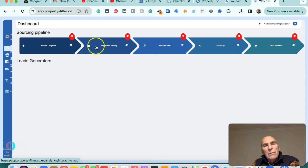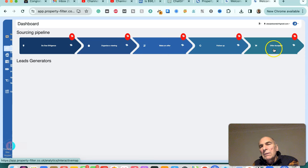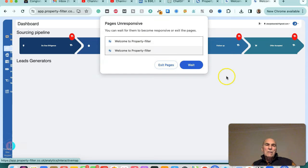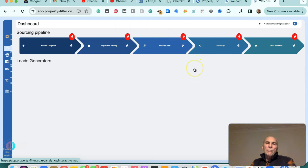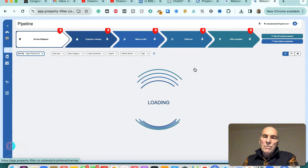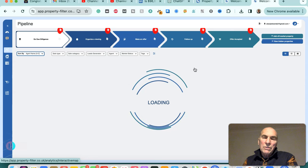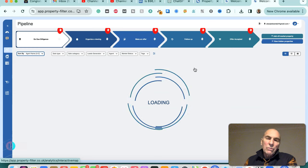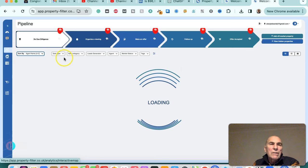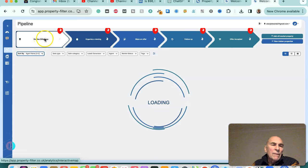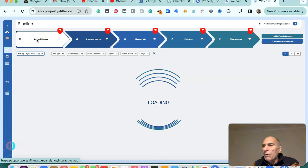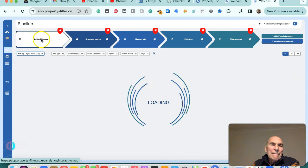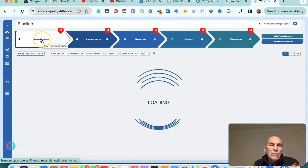And then the next stage would be to organize a viewing, then to make an offer, then to follow up, and then offer accepted. So basically what Property Filter does is it takes the information from all of the software platforms such as On the Market, Right Move, and it filters them to the criteria that you establish. And it basically saves you hours and hours of trolling through, scrolling through these platforms looking for deals. It does the hard work for you. So that's why we use Property Filter and we've identified a few opportunities using Property Filter and we'll continue to use it for our deal sourcing.